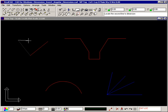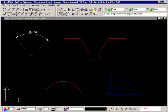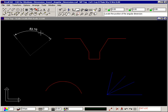The prompt now tells you to locate the second line to dimension. When you select the second line, again towards the end away from where they meet, an elastic dimension is attached to your crosshair and you can drag the dimension into position. Click your left mouse button to insert it.